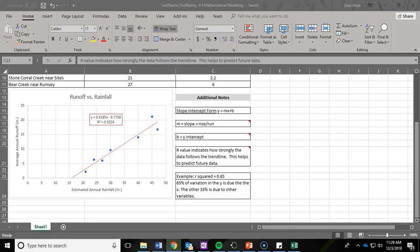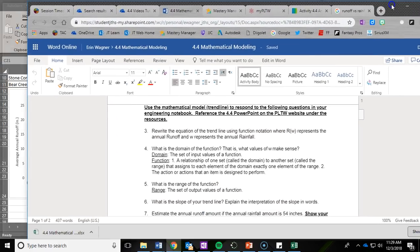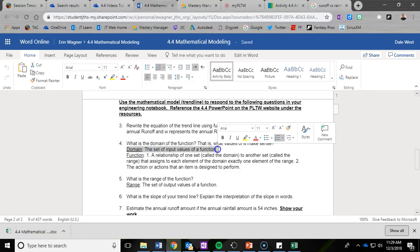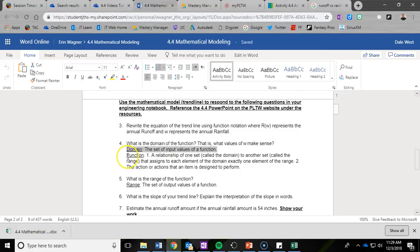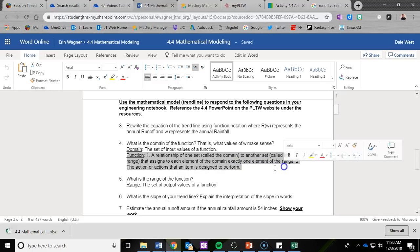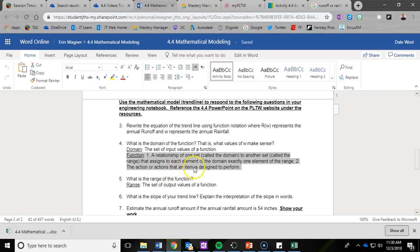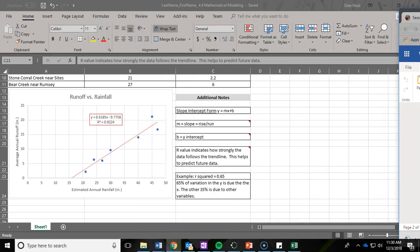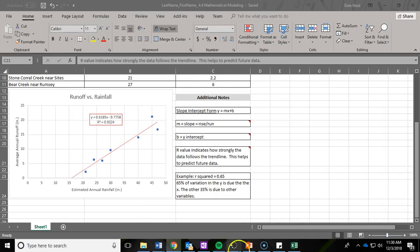In number four, you need to identify the domain of the function. That is, what values of W make sense? We wrote a quick note to remind you that domain is the set of input values of a function. A function is a relationship of one set called the domain to another set called the range, that assigns to each element of the domain exactly one element of the range. So the question is really asking, what is the domain of that function?